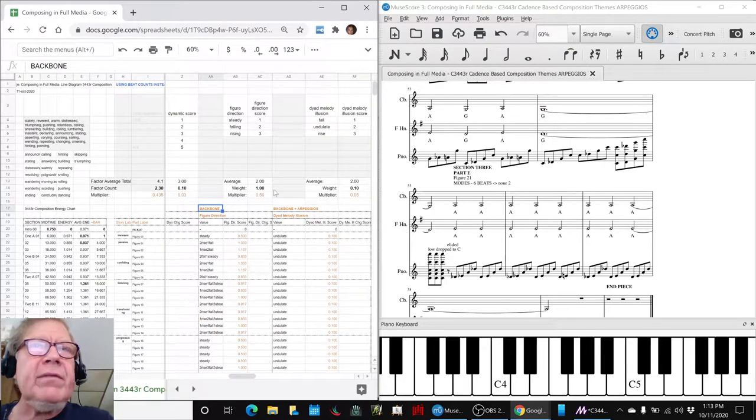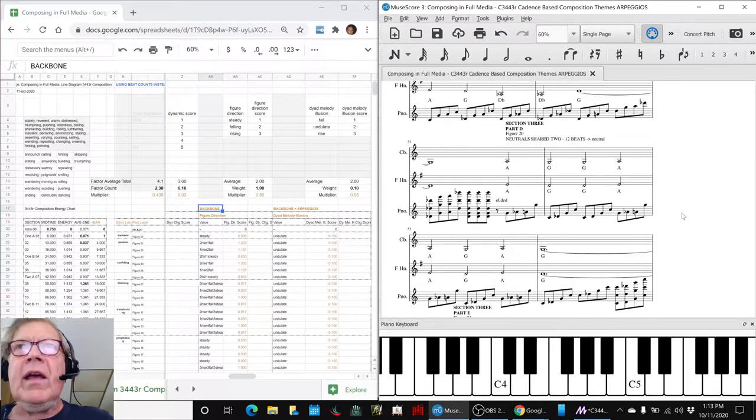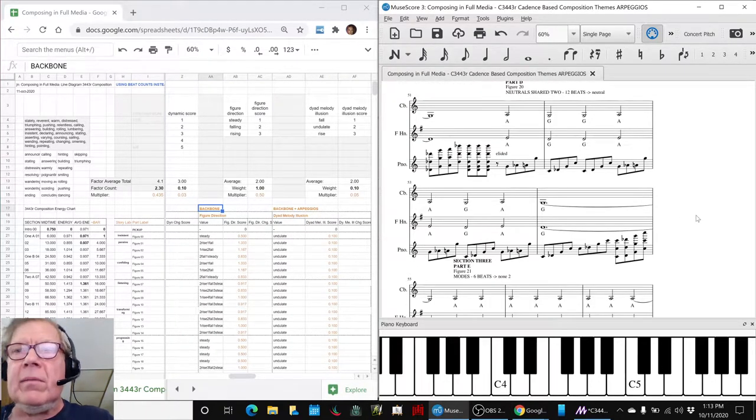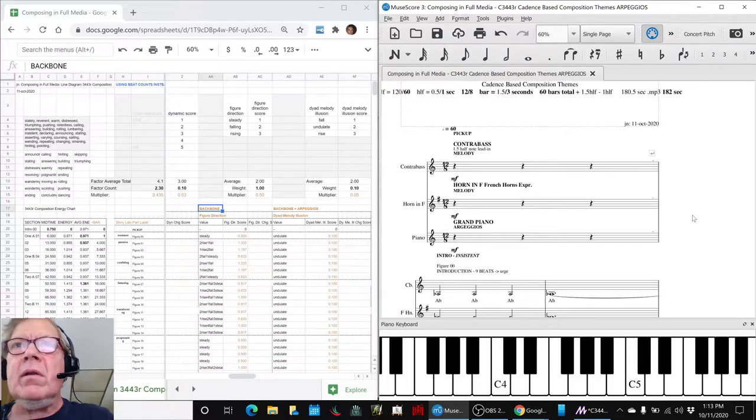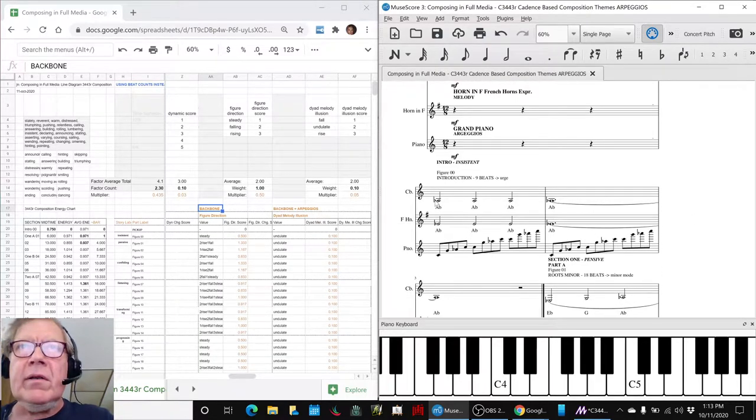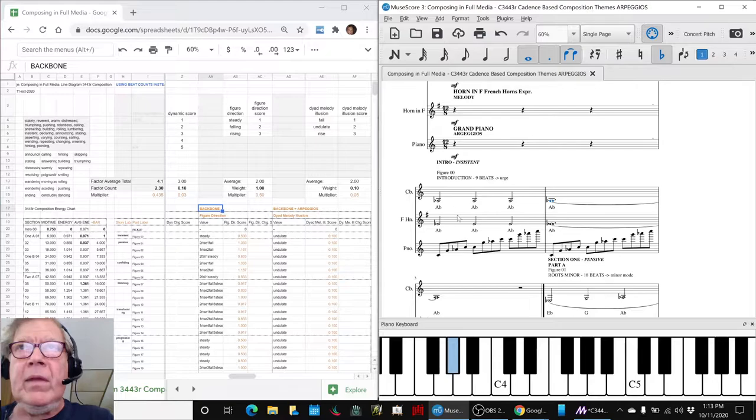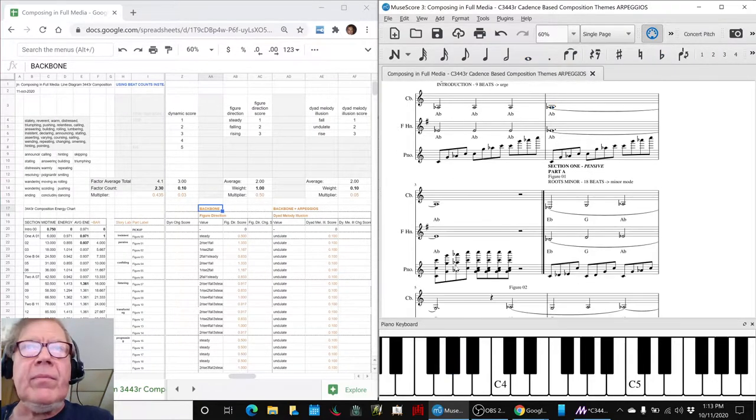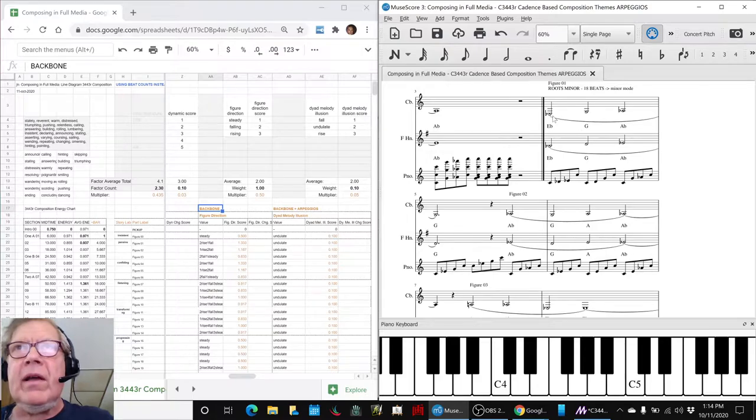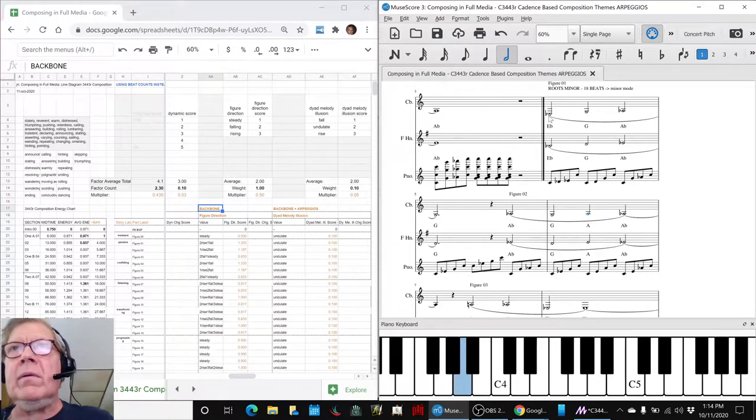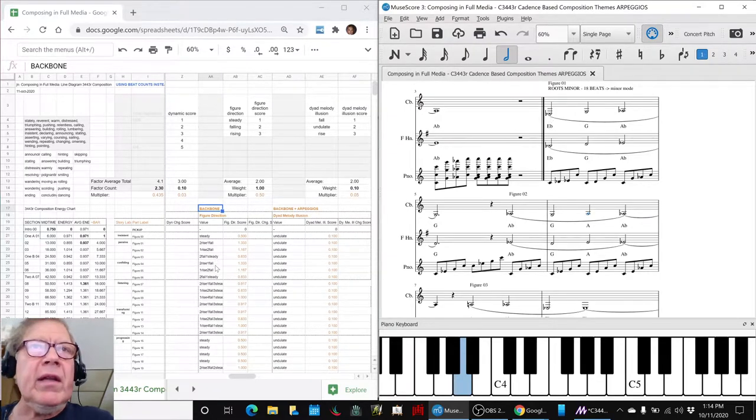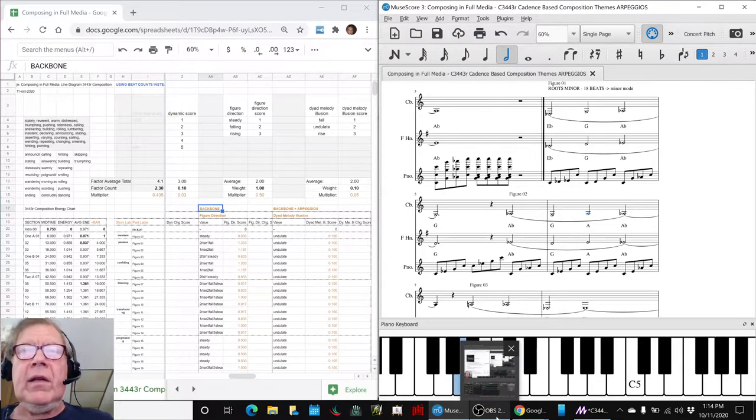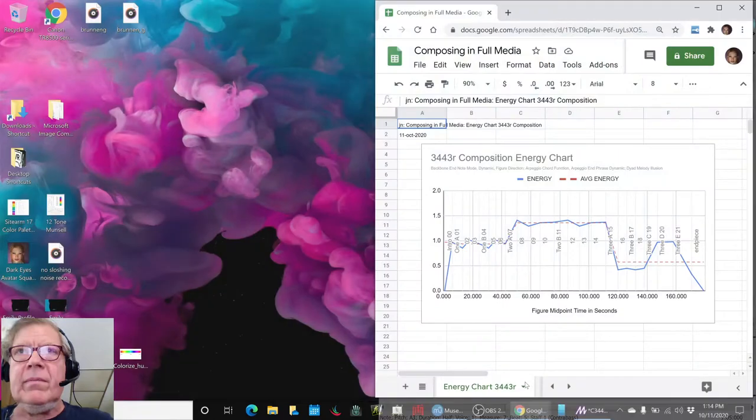And it comes from the backbone and the arpeggios. We also added a figure direction. And what that means is that some of the figures, like this figure here, that's flat. It's steady. And then some figures go up and down. Da-dum, da-dum, da-dum, two ups and then a down. So we went and added all those. And ended up putting that into the chart.